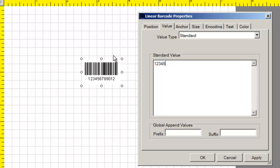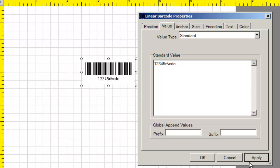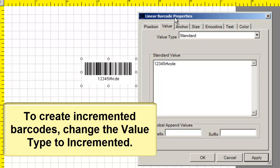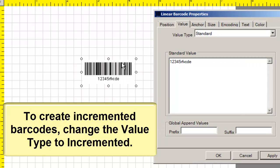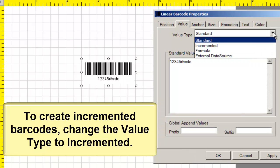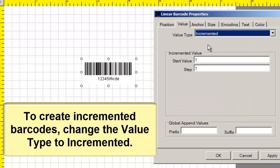If I type some data and click apply, you'll notice that the barcode will change. To create incremented barcodes, change the value type to incremented.